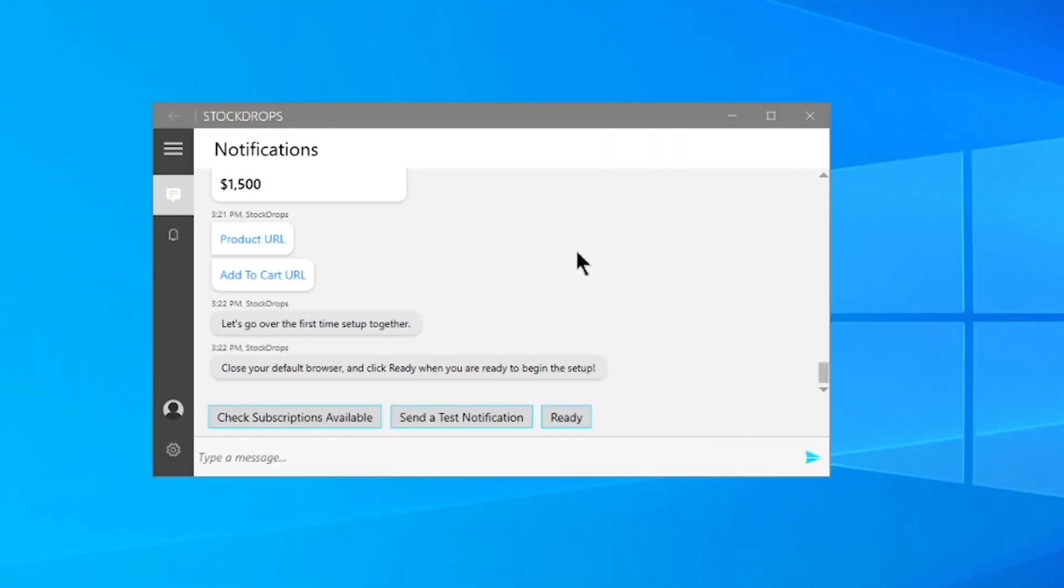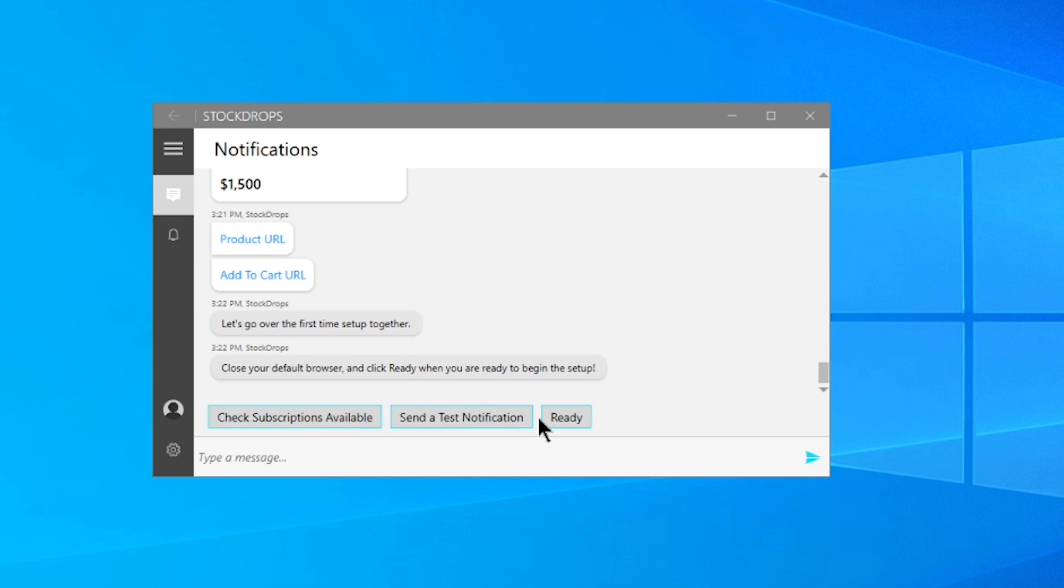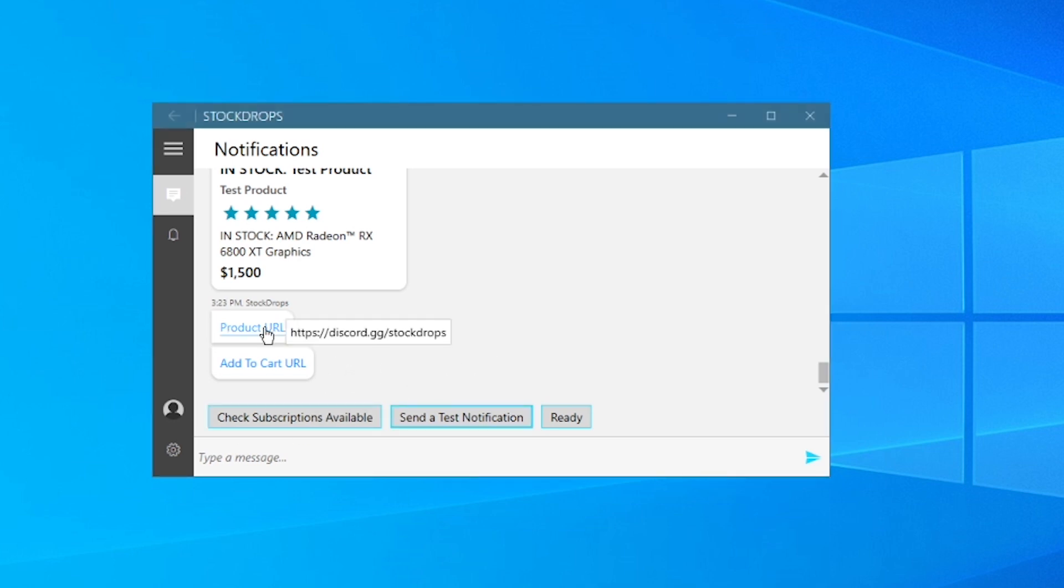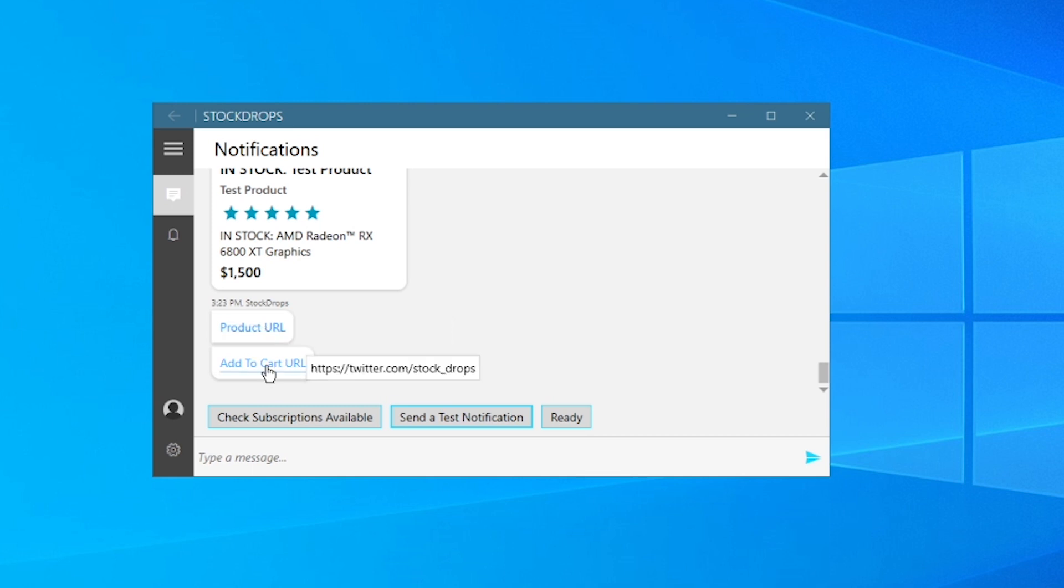All right. So I have gone and closed my default browser as it says here too. In fact, I just closed all my browsers to play it safe. And we're going to test these three buttons here and going forward with registering. So first we're going to send a test notification and that sends a test notification here. It did also open up the Stock Drops Discord link in my other window, but we're going to ignore that. And then we've got the product URL and the add to cart URL. These are the same ones we saw above.